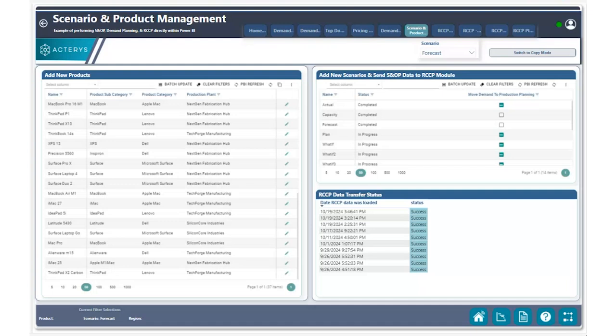Now before we show you how easily this can be done utilizing Akteris, we wanted to quickly talk about a challenge that a lot of companies face when ensuring that the demand plan data is used as the starting point for the production plan.